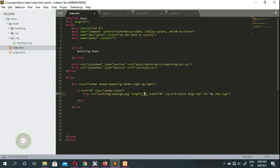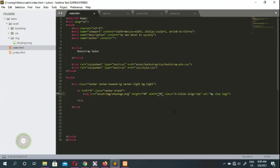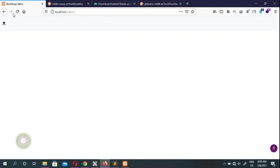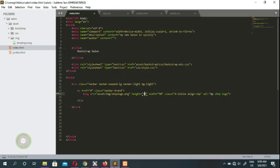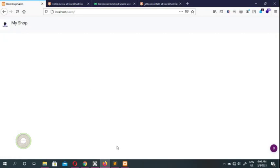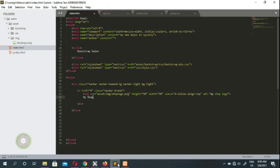You can adjust the height to 40 or 50 — see what it looks like. You don't have to use this image; you can put your own image here. Then we type 'My Shop' text beside the logo image. So that's your logo and brand name 'My Shop' showing in the navbar.